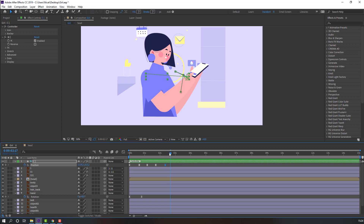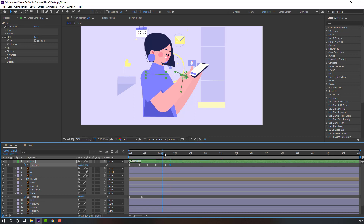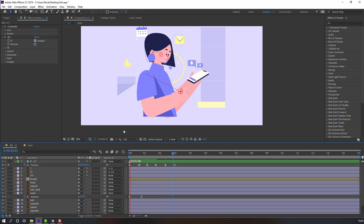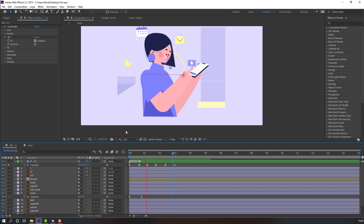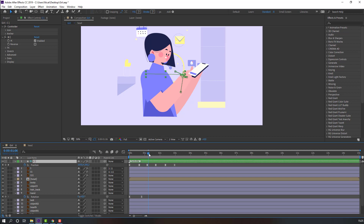Go to the next keyframe, move back and up. Let's see again — nice. Select this controller again.